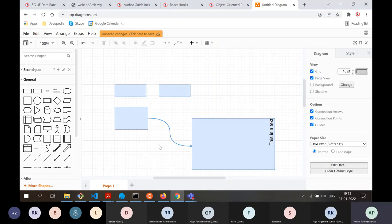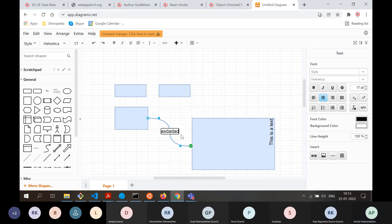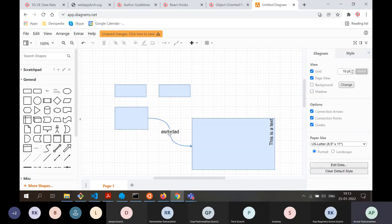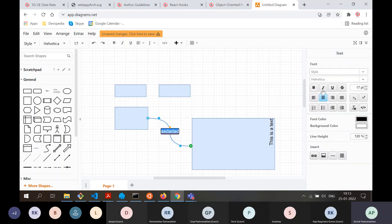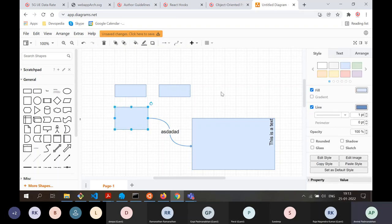Another thing about arrows: often in process diagrams, you want to write text on the arrow — for example, what type of action is being taken when moving from one state to another, or from one entity to another. You can double-click an arrow to add text directly on it, and you can also change the font and styling of that text.